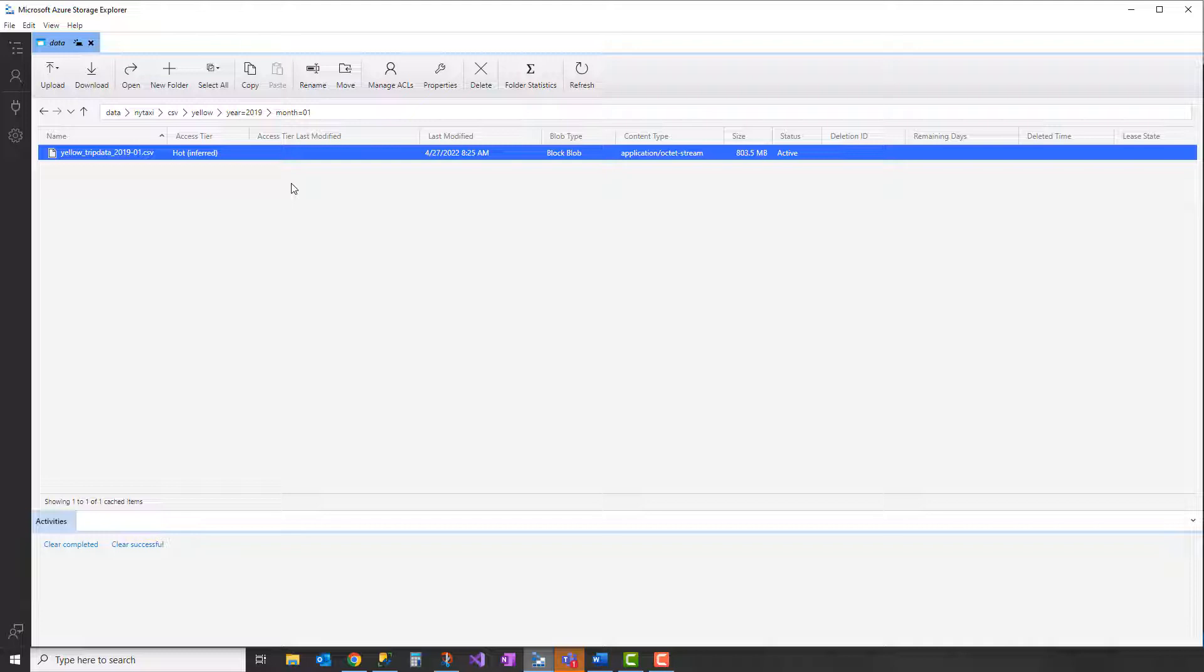This is how Synapse is going to ultimately filter out which files it's using or going to select out of your data lake for the query.